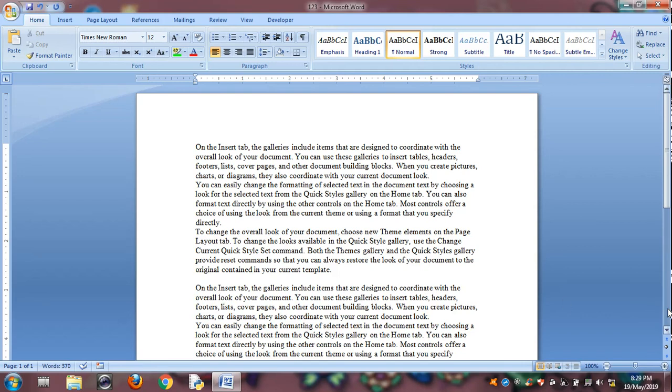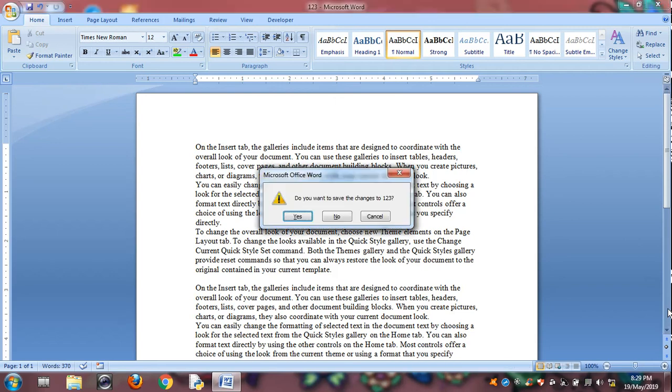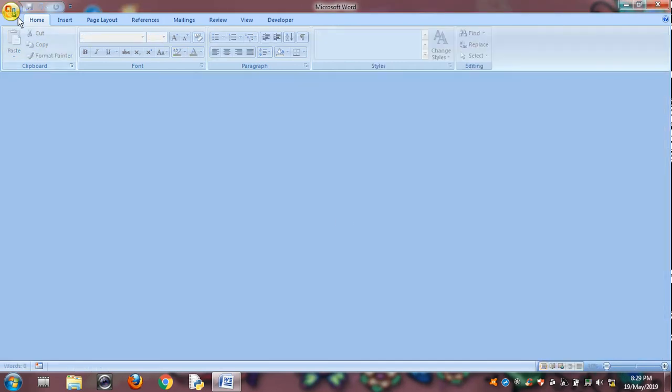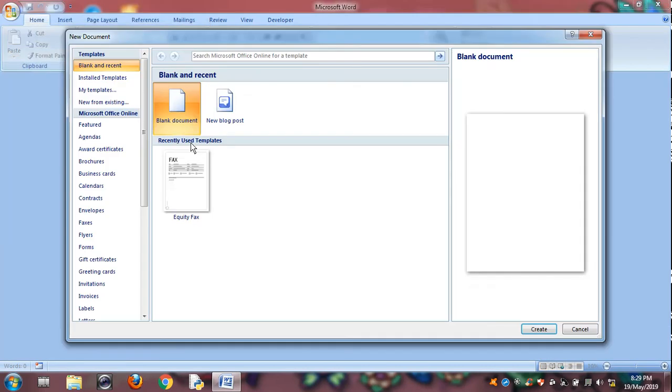And Control W is for closing the current document. Control W, closing the current document.